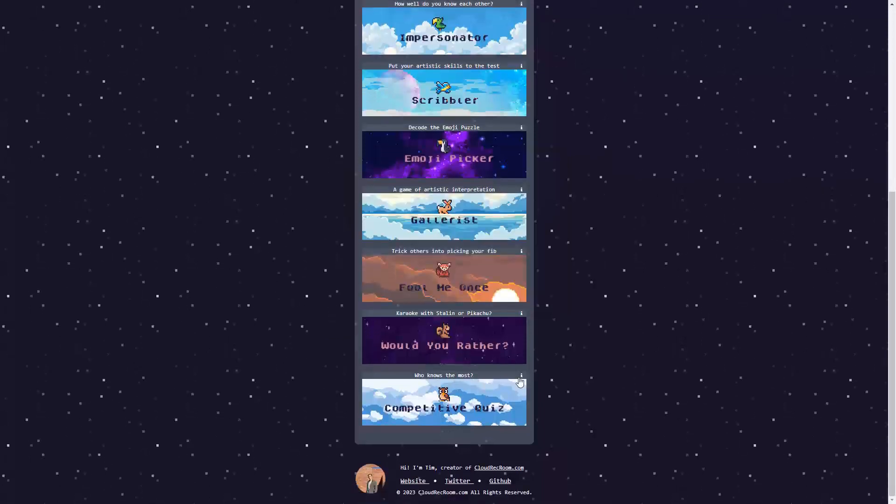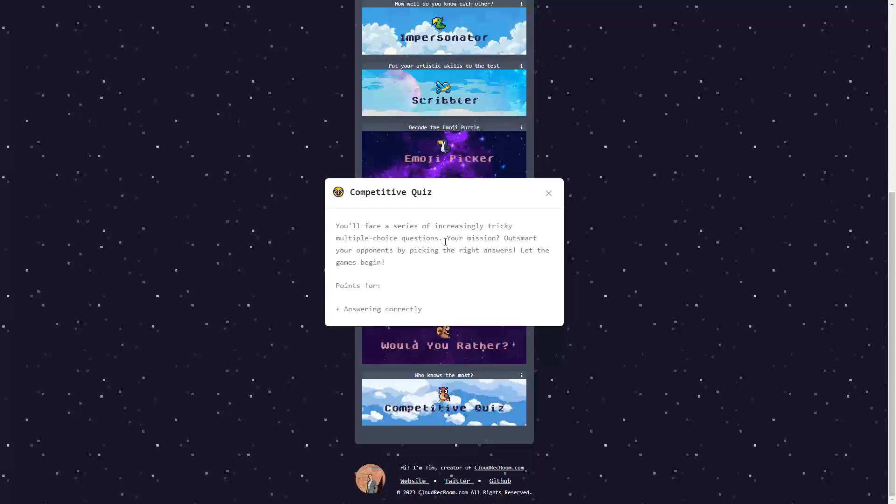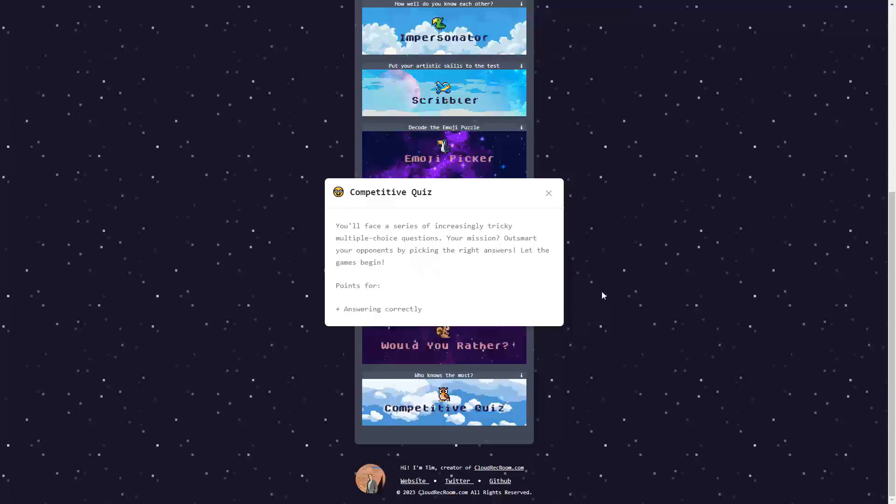Would You Rather is the game where you promote to choose the fitting person, place your thing in a random scenario. Once everyone has submitted the answer, you'll have to choose one as your response to entirely different Would You Rather question. Every user who votes for your answer is the one who scores points for you. And the last is the Competitive Quiz, where you see a series of interesting, tricky, multi-option choice, multiple choice questions. Your mission: Outsmart your opponents and pick the right answer. Of course, the points go for answering correctly.